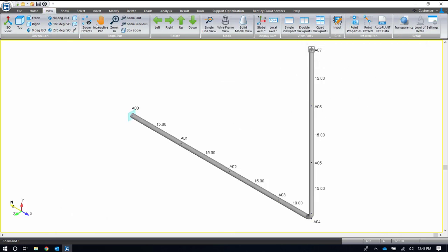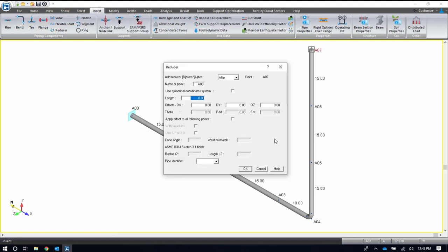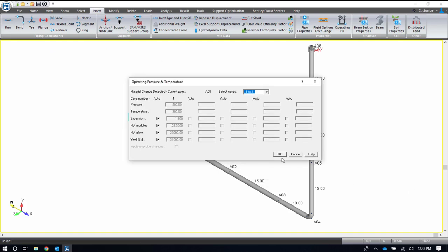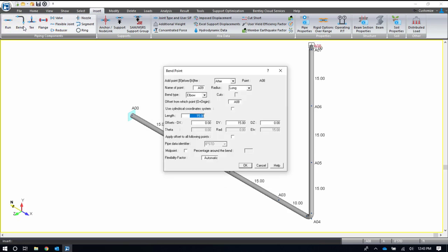Next, I'll insert a reducer, and we'll go down to an 8-inch pipe that I already have defined here. I'll insert another bend, maybe 20 feet away.